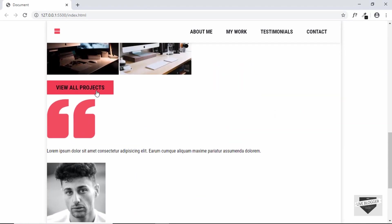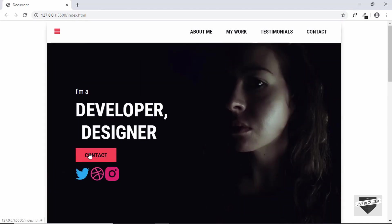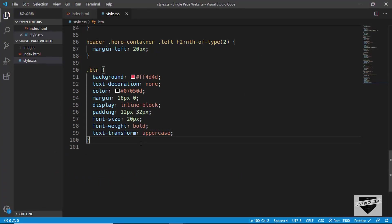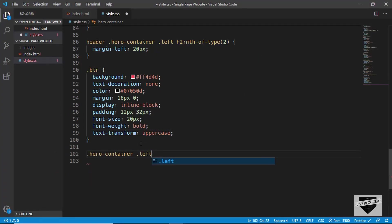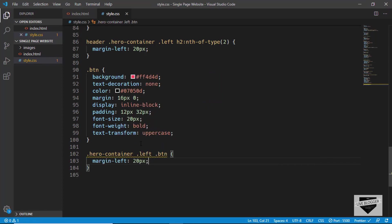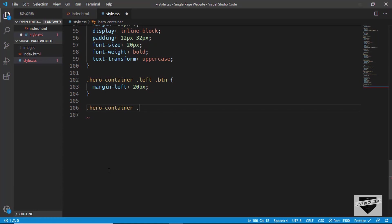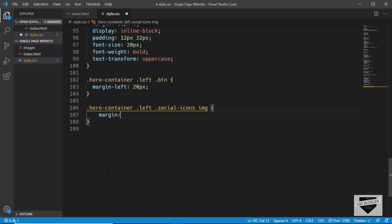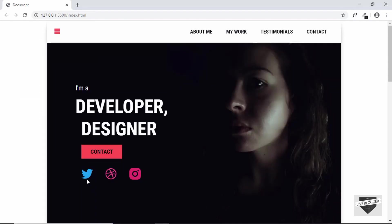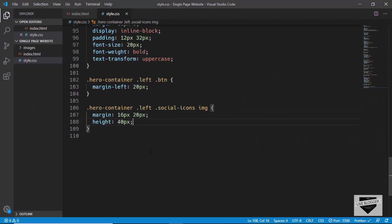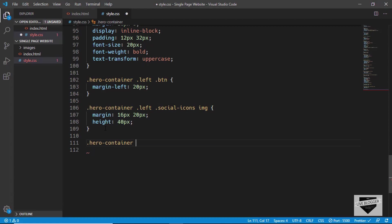For the button in the hero section we need a margin-left, so we target the specific button inside hero-container left and set margin-left to 20 pixels. Now let's style the social icons — target the 'social-icons' class, target all images inside it, give them a margin of 16px and 20px, and set height to 40 pixels. We'll also set the height of the image on the right — 'hero-container right img' — to 580 pixels.